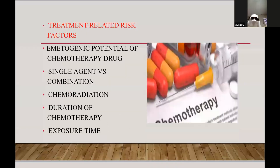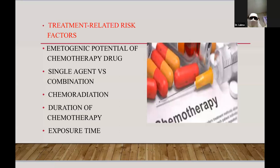When we talk about treatment-related risk factors, the most important trigger is the emetogenic potential of a chemotherapy drug. The higher the emetogenicity, the higher the chances of chemotherapy-induced nausea and vomiting. Combination agents cause more risk compared to single agents. Chemo-radiation also increases the risk, and the duration and exposure time also leads to higher chances of chemotherapy-induced nausea and vomiting.